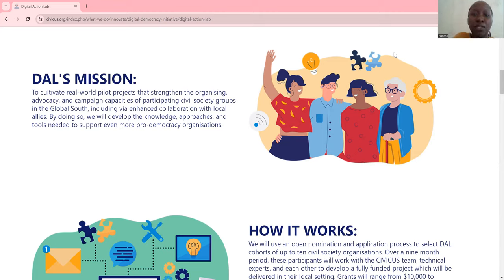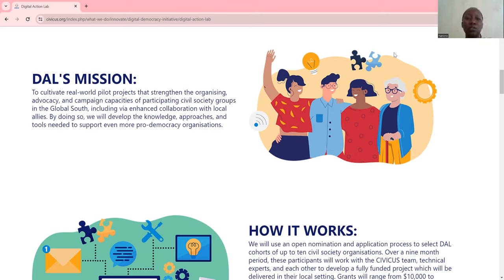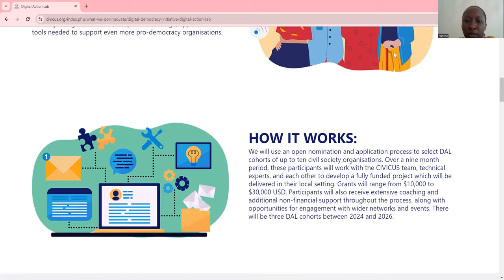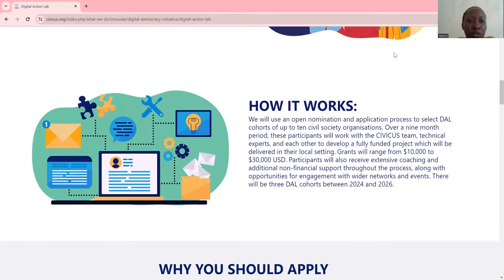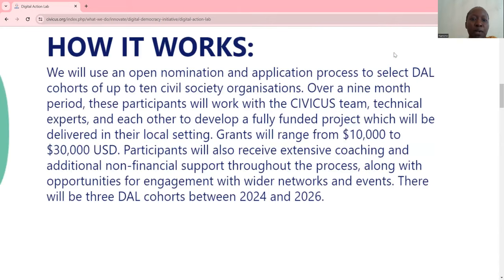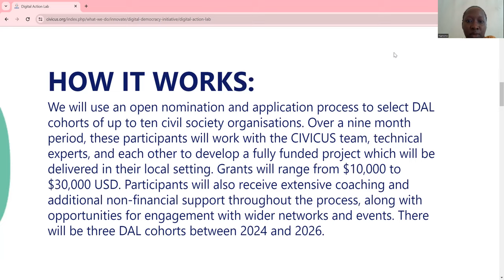So if you're a civil society organization, whether you're formally registered or not, and you're really into pro-democracy, this call is for you. So how does it work? They will use an open nomination and application process to select DAL cohorts of up to 10 civil society organizations.